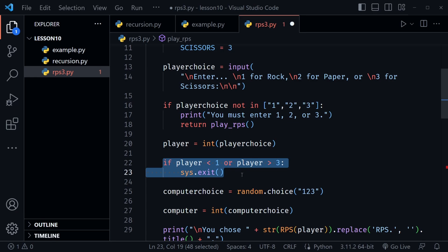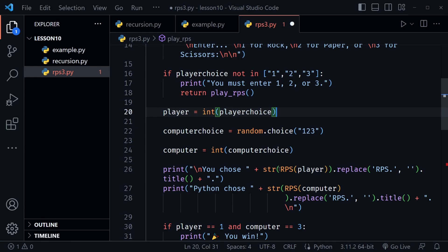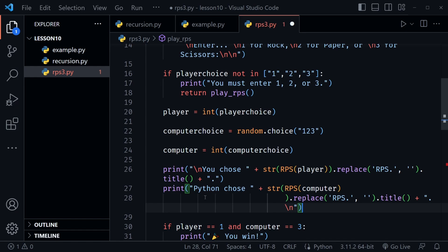Visual Studio Code is auto-formatting this code slightly differently, wrapping it in a way that looks inconsistent compared to the line above. Just note that if you see this in your code it's happening automatically and is essentially the same as the single-line version above it. Now let's scroll down to fix the continue problem area.